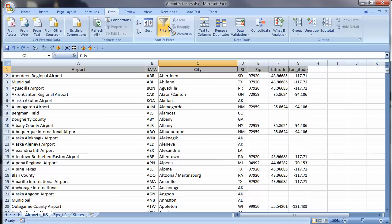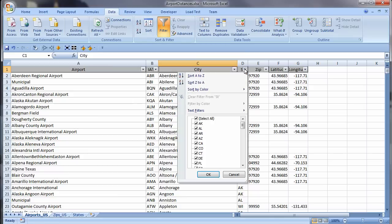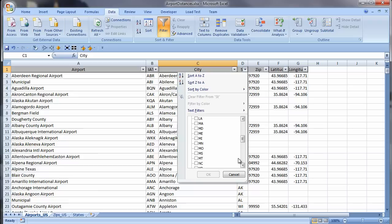Now I filter my records for New York. Uncheck Select all the values, scroll to see the value I want, and there it is. I check the box to the left of New York, click OK, and my filter is applied.